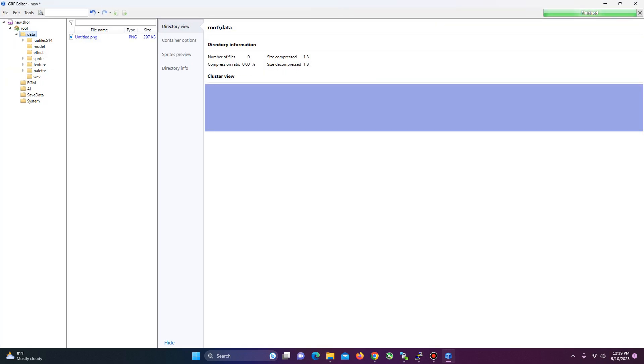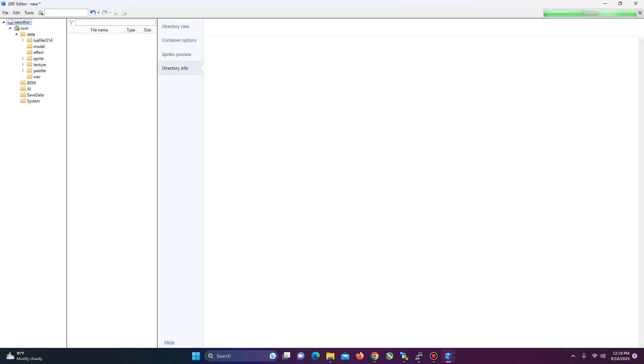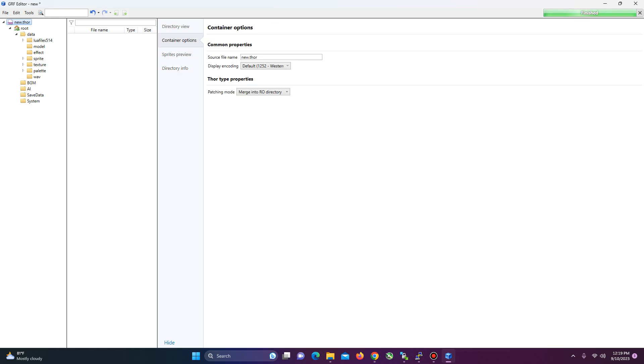I put it on data. And very important, this. You click here. Wait, let me see. You click here. When you click here, it's going to give you these options. And here, you're going to see Merge into Raw Directory. That means that that will go to the folder.